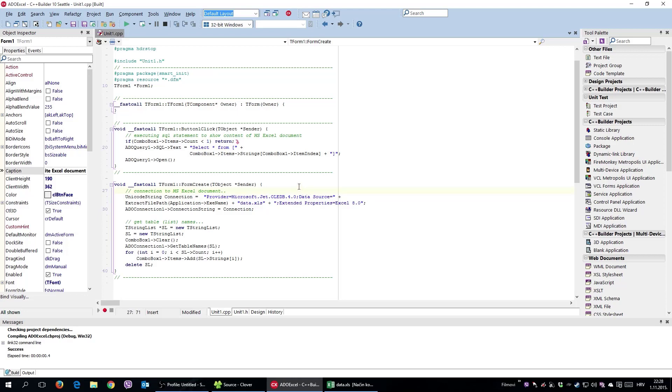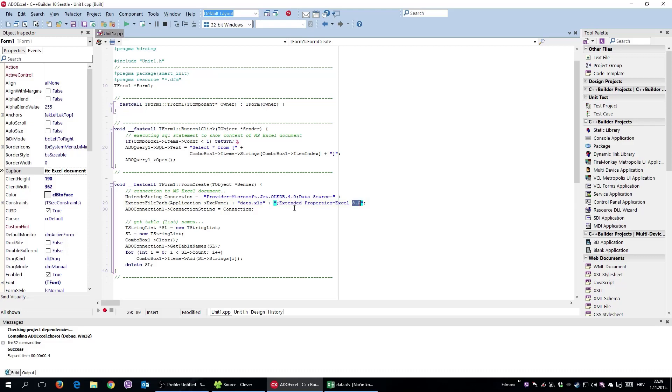Under the data source, you need to specify your Excel document. Extended properties equals Excel - Excel some version. This is Excel 8.0 for .xls. I believe 9 or later is for XLSX or something. It's really not a problem to check it out.